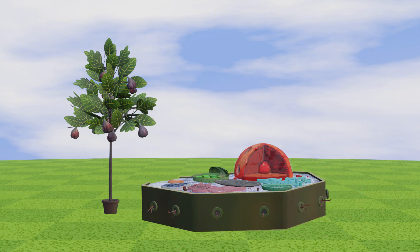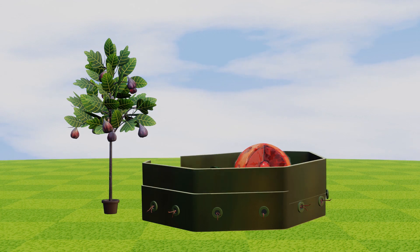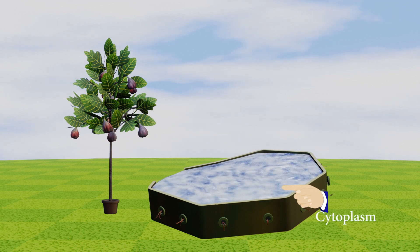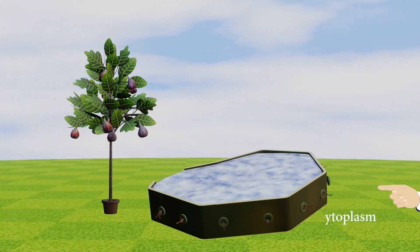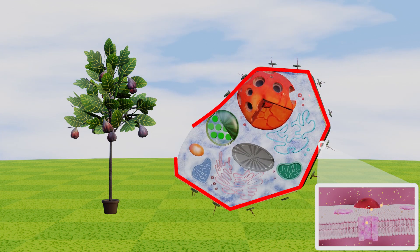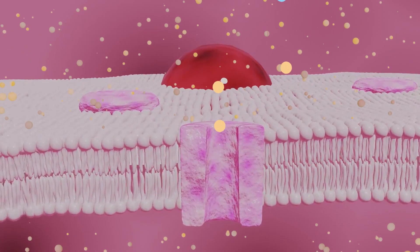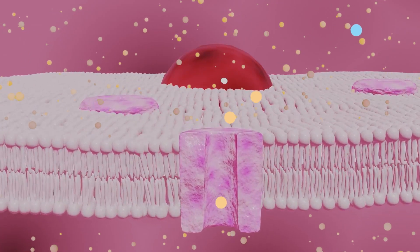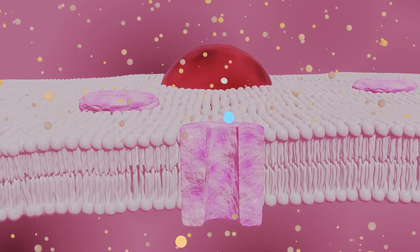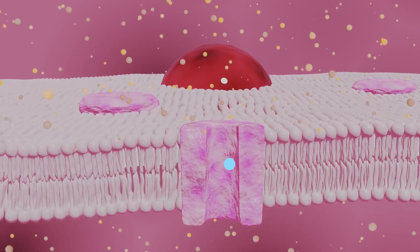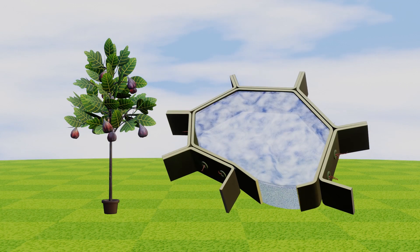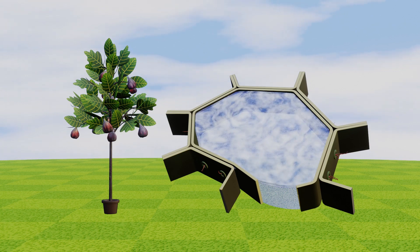Cell membrane: The cell membrane is also known as the plasma membrane. The role of the cell membrane in the plant cell is to support the cytoplasm of the cell from its cell wall. It also helps maintain the shape of the cell, formation of tissues, and selective transport of molecules. The cell membrane also allows the entry of nutrients and the exit of harmful substances.